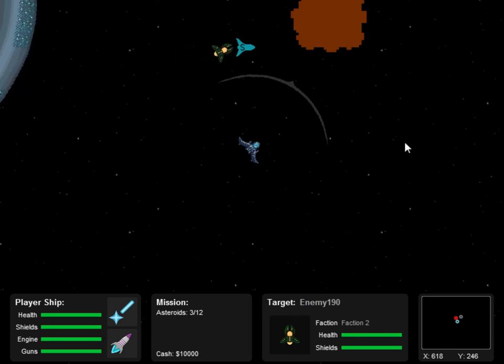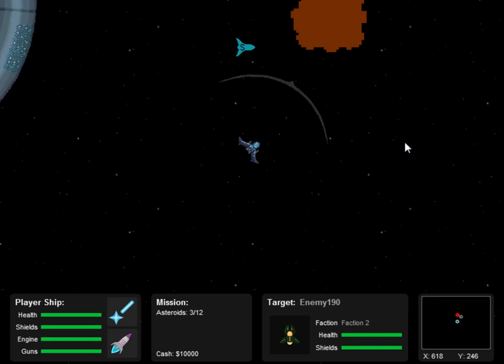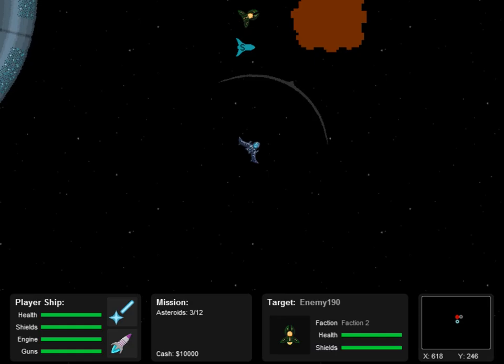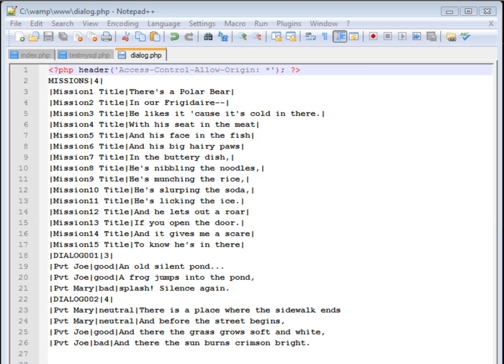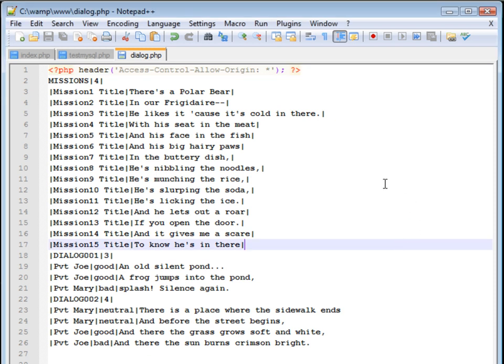So I am going to show you step by step how I put this together. So this is a sample of what the dialogue file, text file will look like. It is actually a PHP file so I can access it through cross servers.